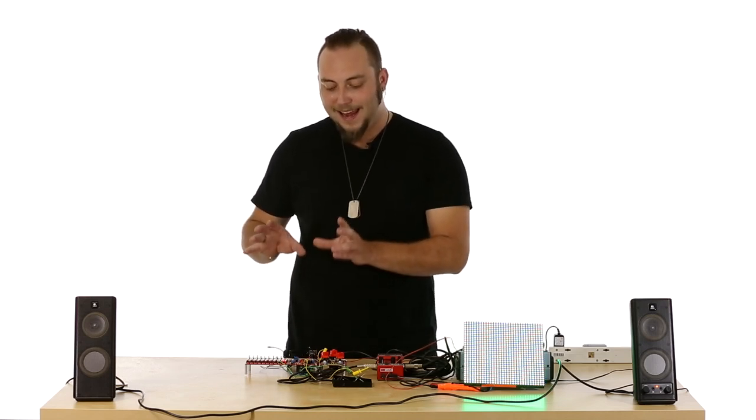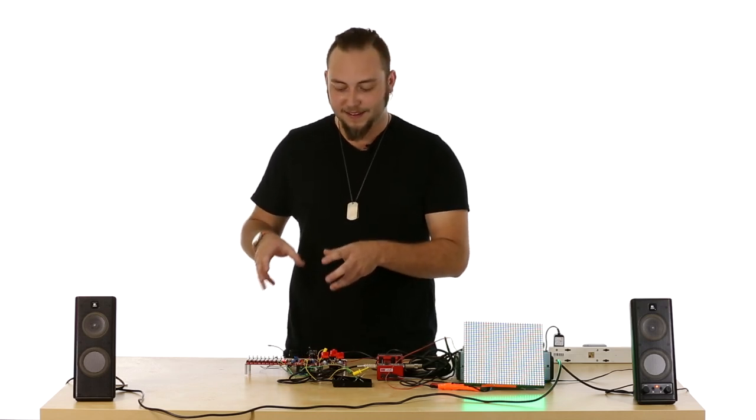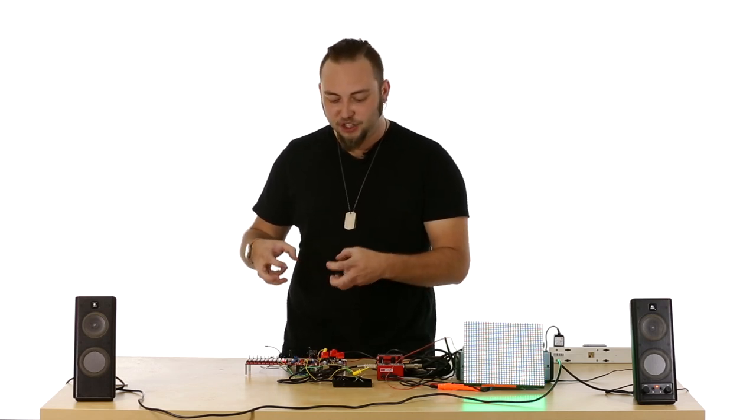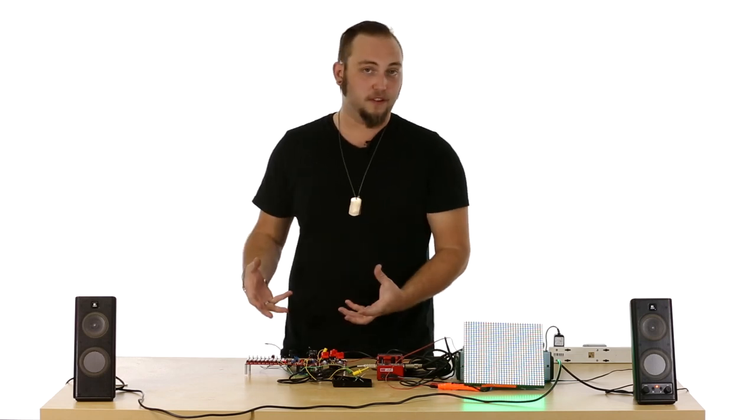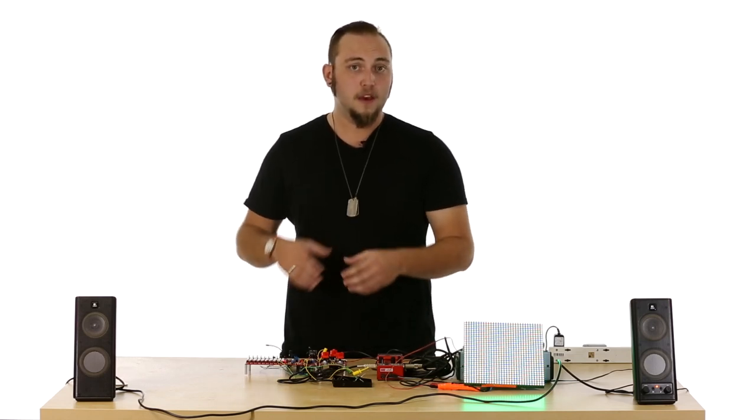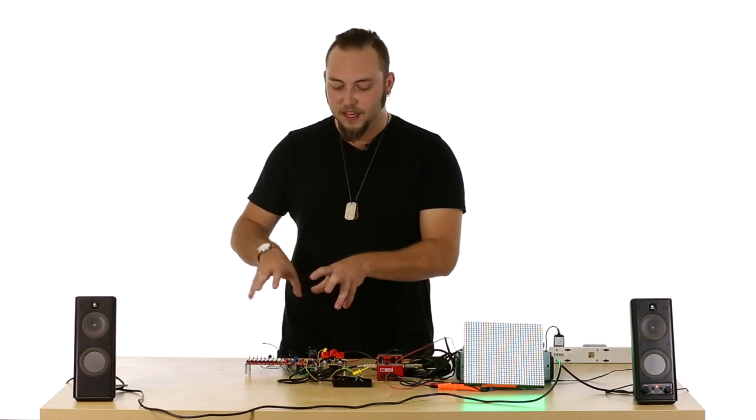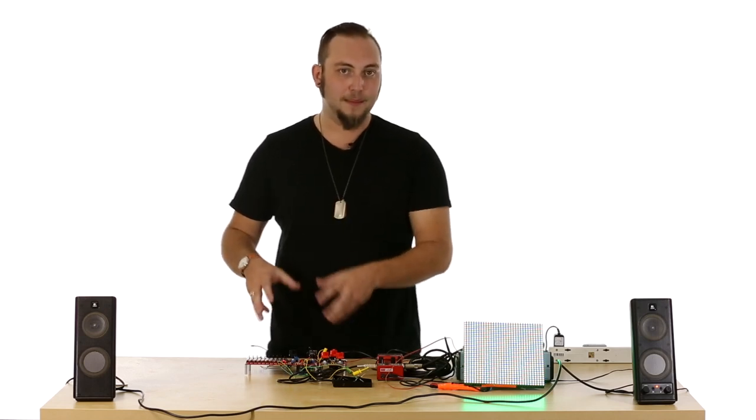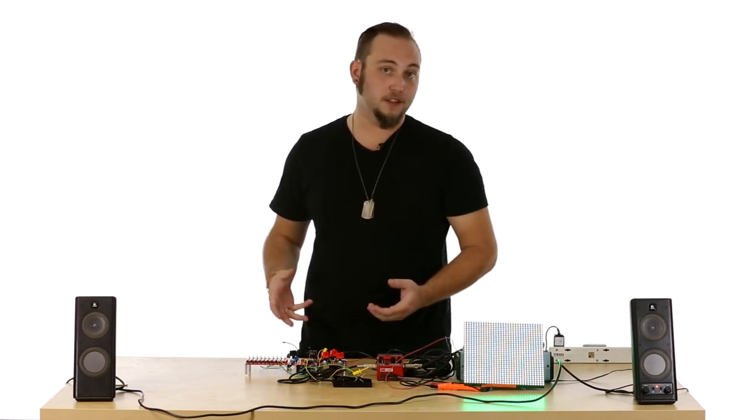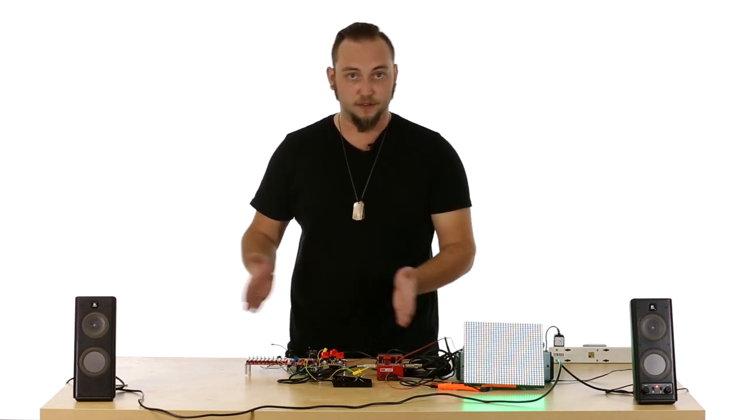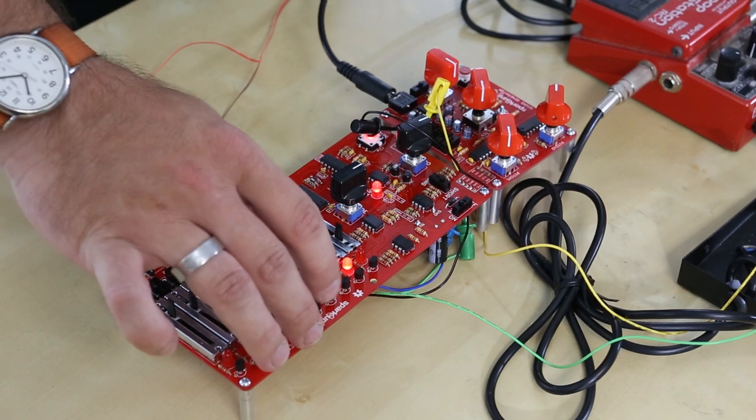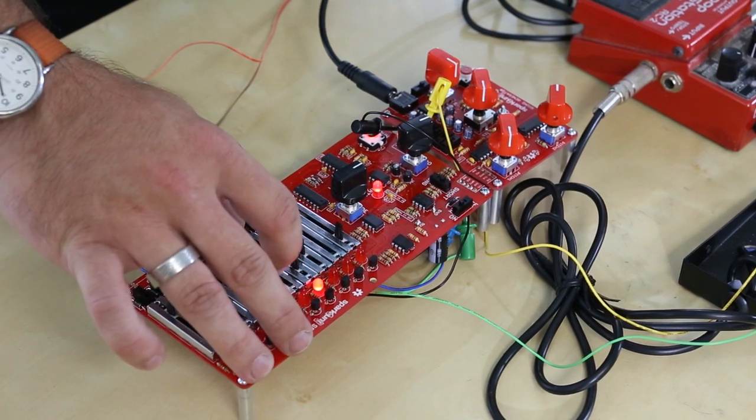But it has a few more tricks up its sleeve because it's basically just a sequencer for a control voltage. There's nothing about it that makes it just a musical instrument. It just plays a series of control voltages that you can adjust using these slide potentiometers.